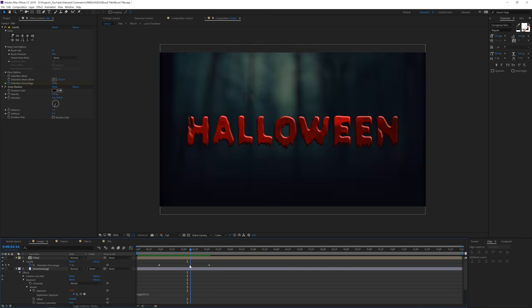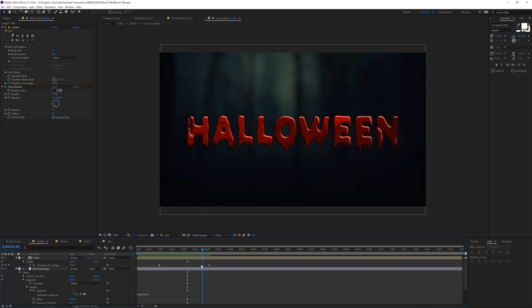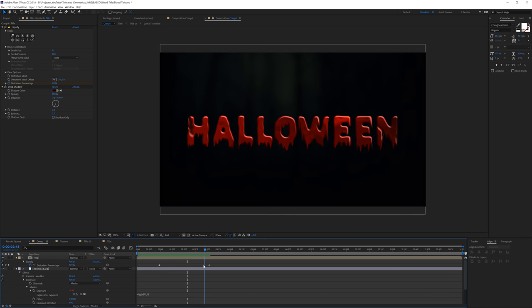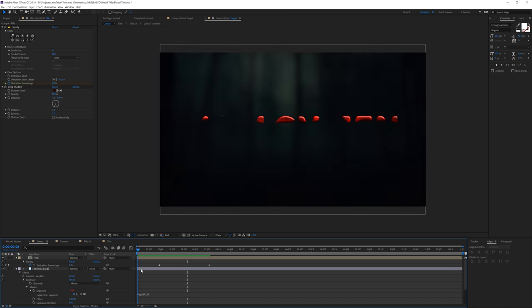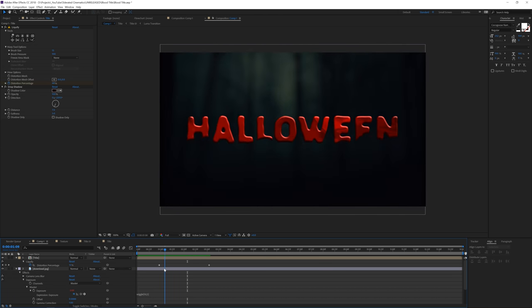It's a simple technique but it gives you so many options. I've been using it in some of the templates I've been working on — some really cool Halloween templates — and I would love your opinion on them. These are the templates I created for Halloween.